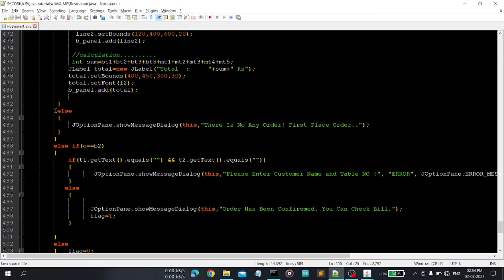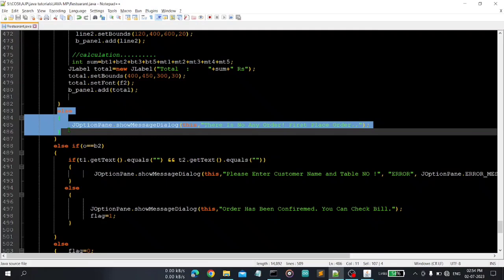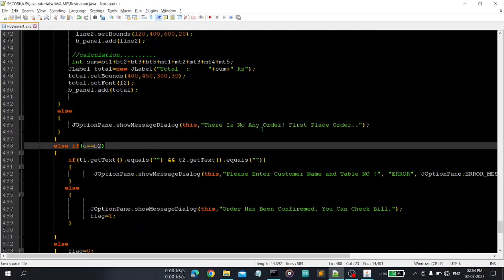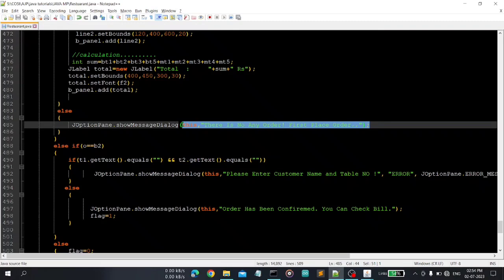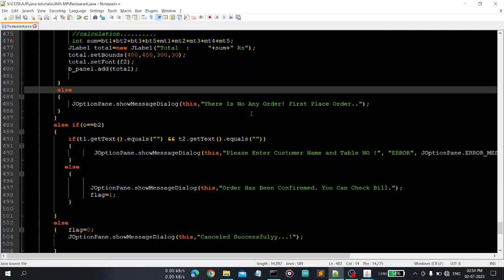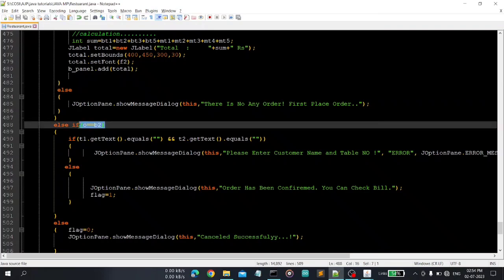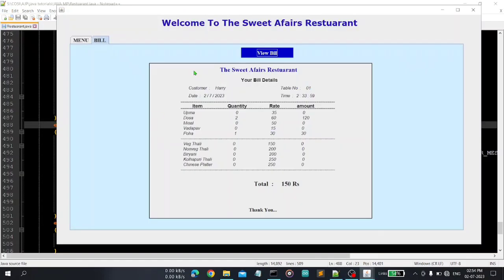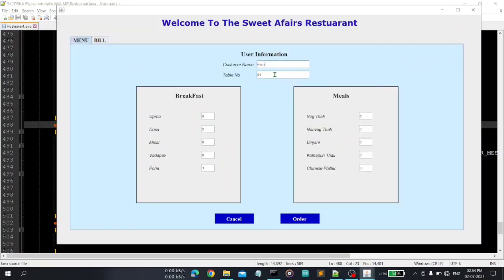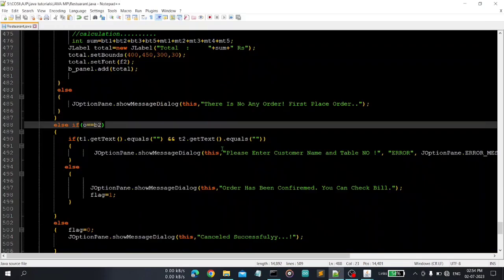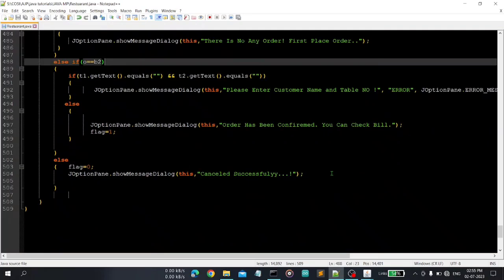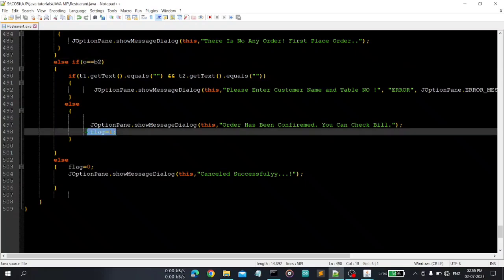Else that means if the order is not placed, then there is no order, first place order, this message will be displayed. Then if O is equal to b2 that means b2 for order, we have to place order if user clicks this. Then we first check these things, these two must be entered by the user. So if it's empty then please enter customer name and table name, else we can display order has been confirmed, you can check bill.